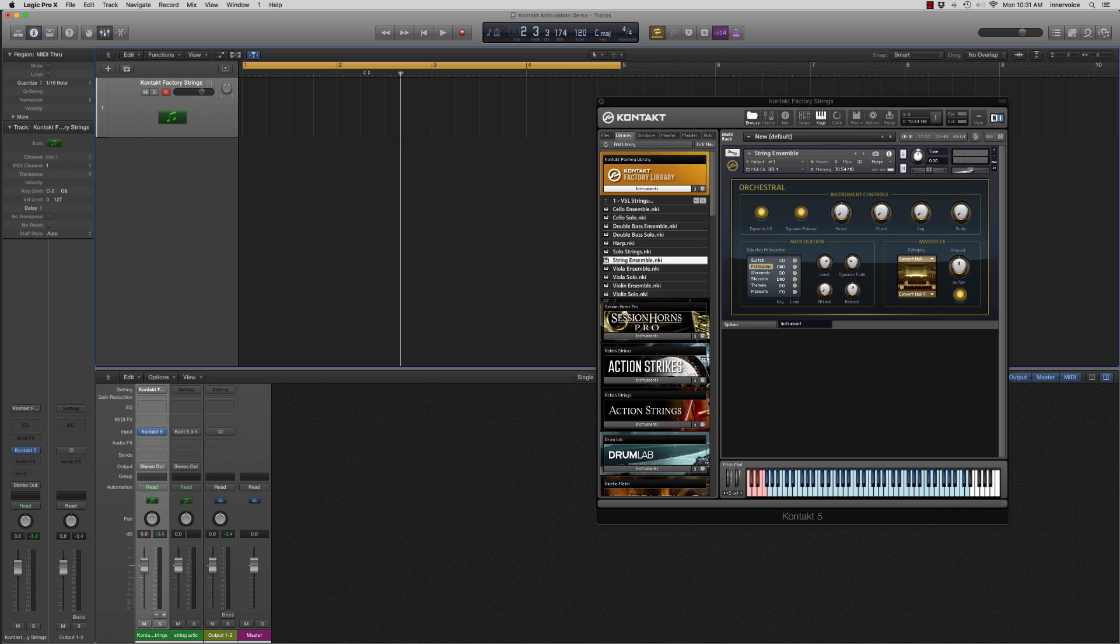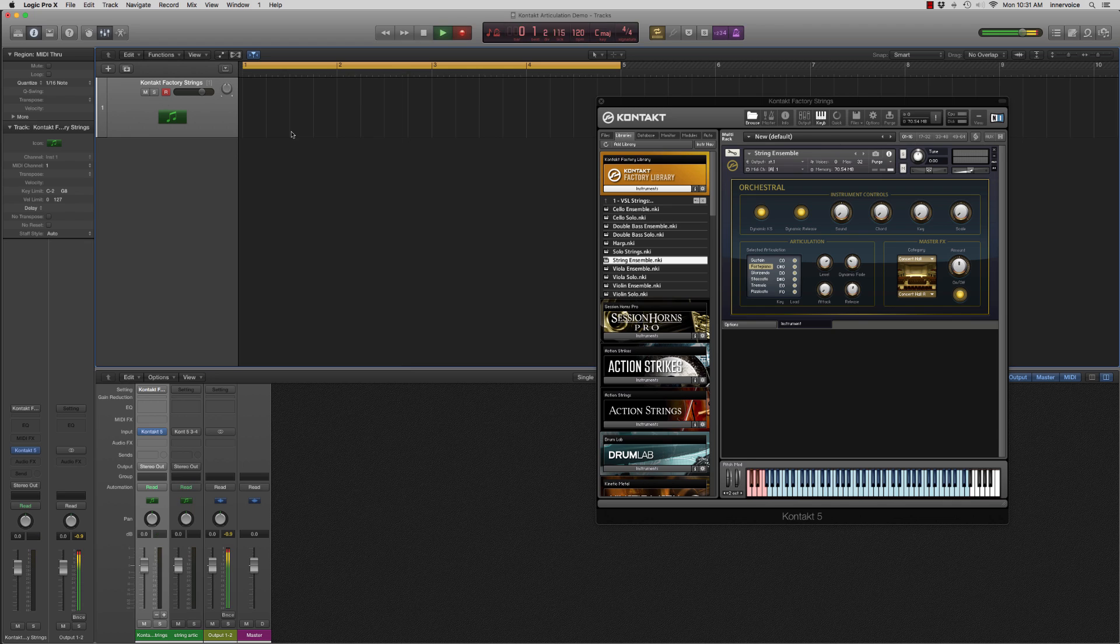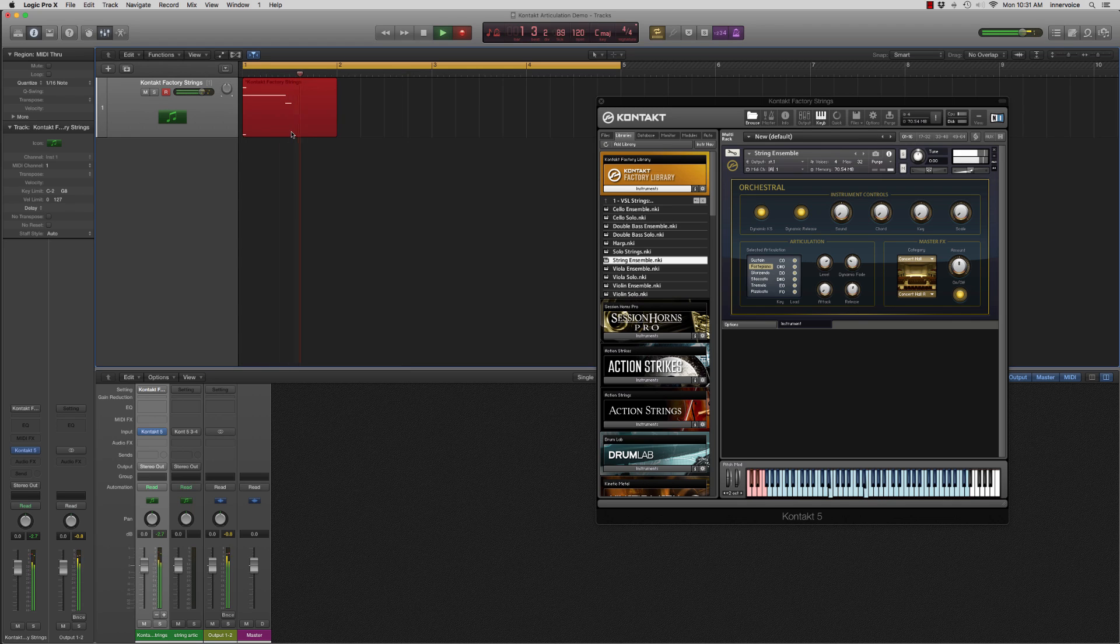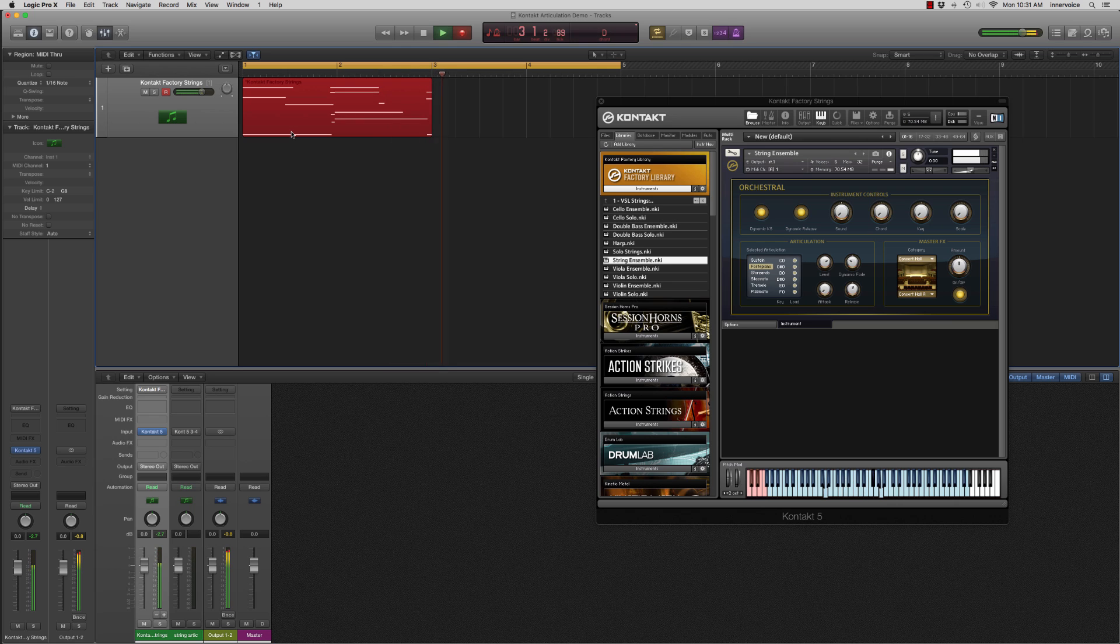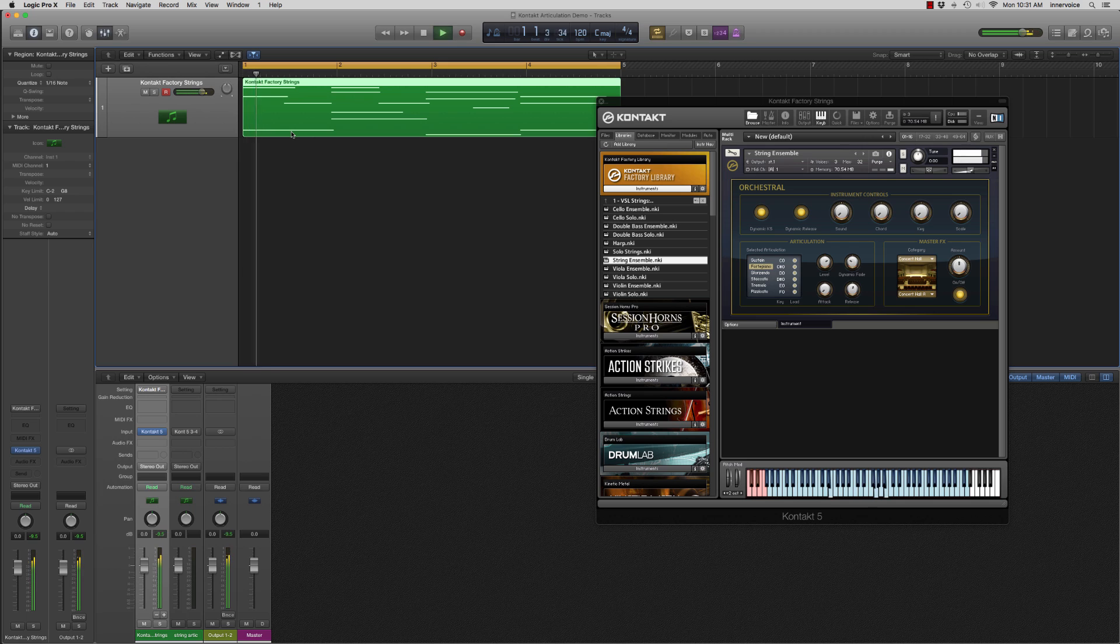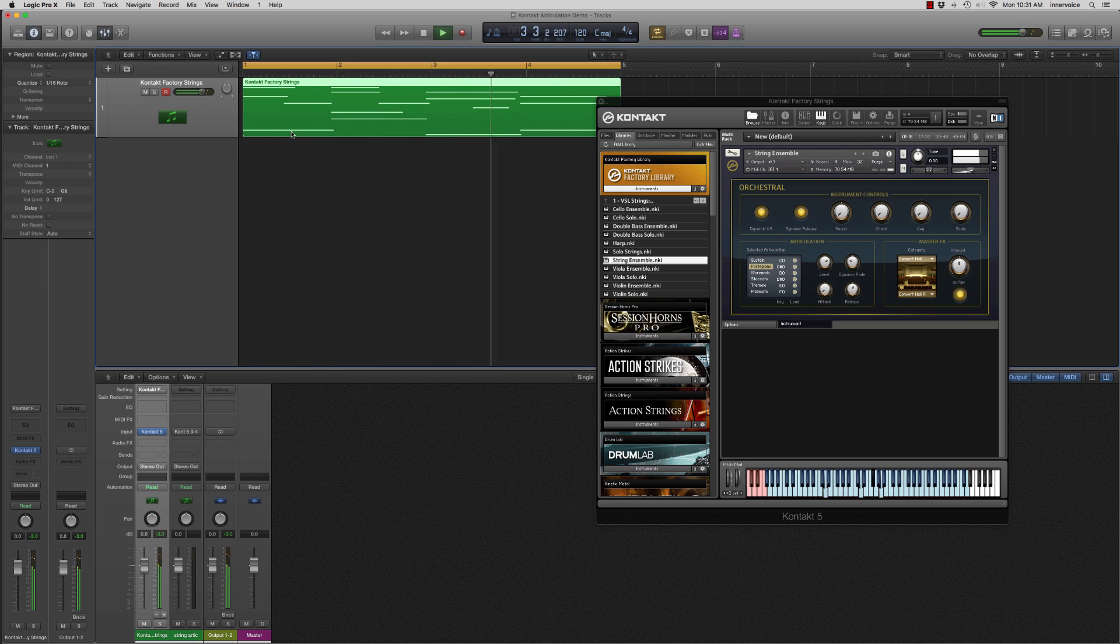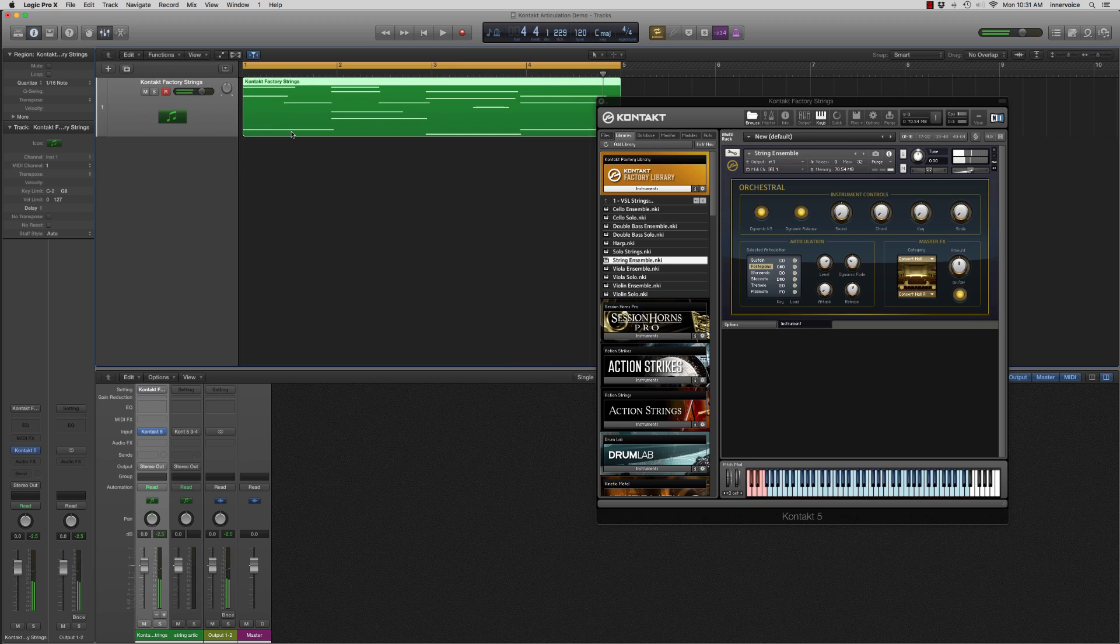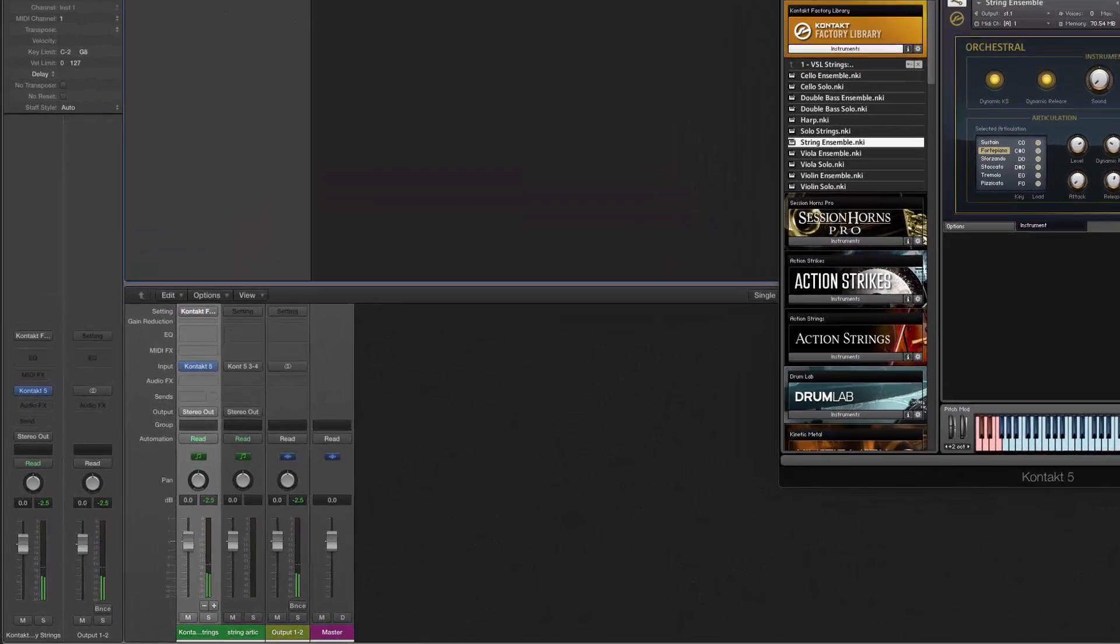Right now I can record a basic part and I'll just create a quick four bars here. Do some input quantize on sixteenth note. Alright, pretty straightforward.